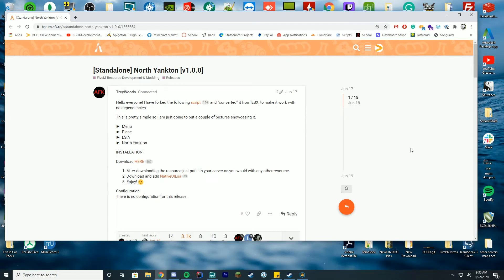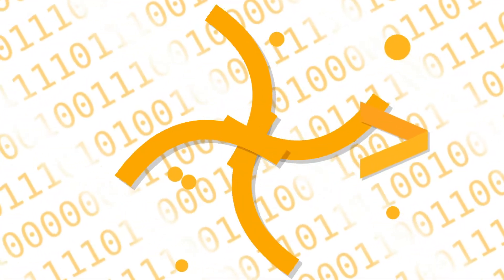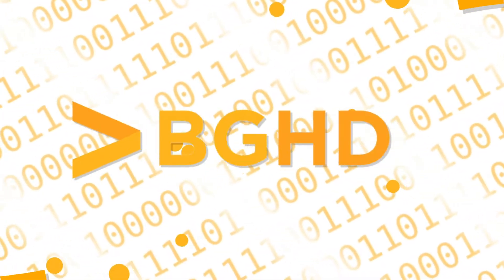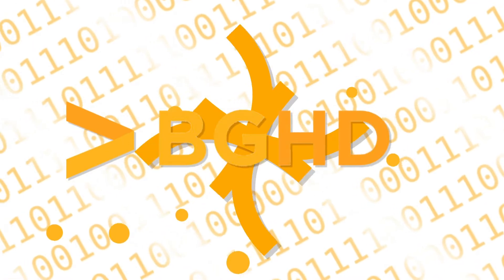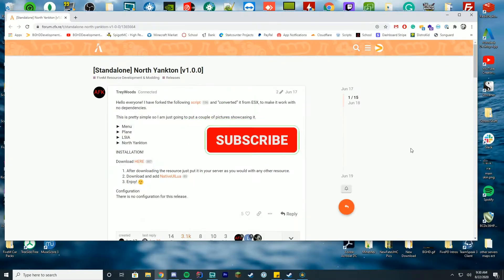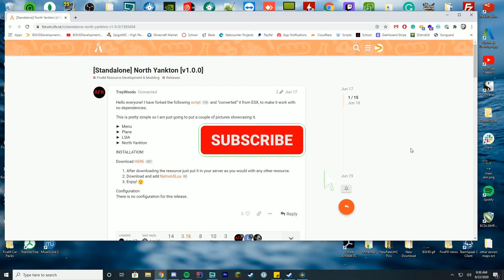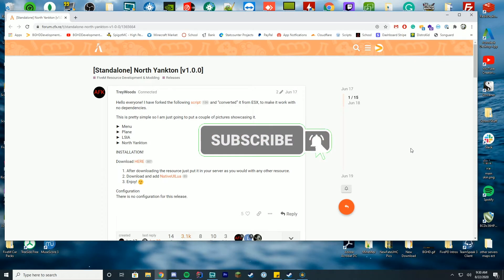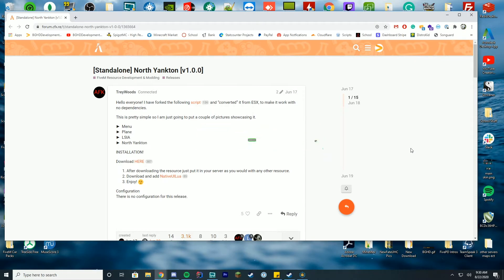Hello everybody, welcome back to today's video. Today we are doing a FiveM installation of the North Yankton add-on for FiveM. This will allow you to teleport to the hidden world people kind of call it sometimes.